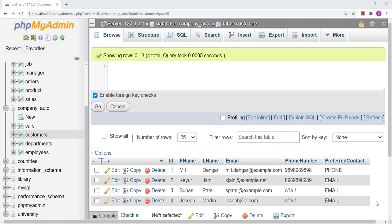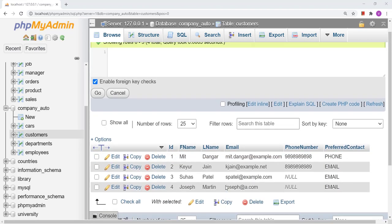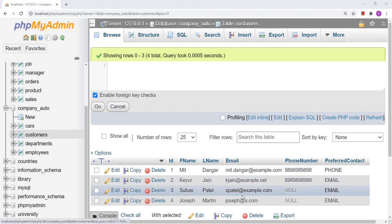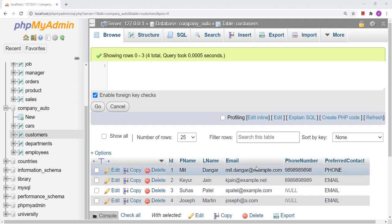Whenever we talk about any email address, that email address has a specific format, and to validate an email address we need to write some specific regular expressions. Here I have one table that contains the details of customers, and in that table I have email addresses of the customers. In this, we will validate the email addresses.